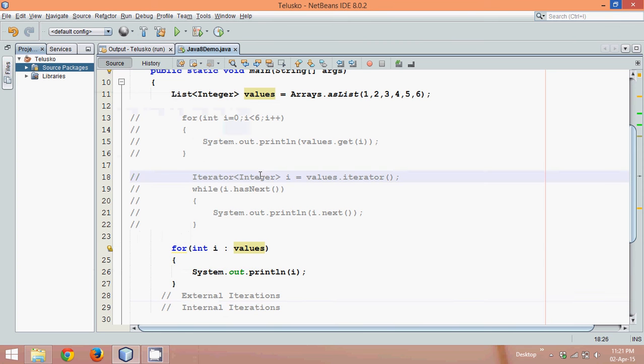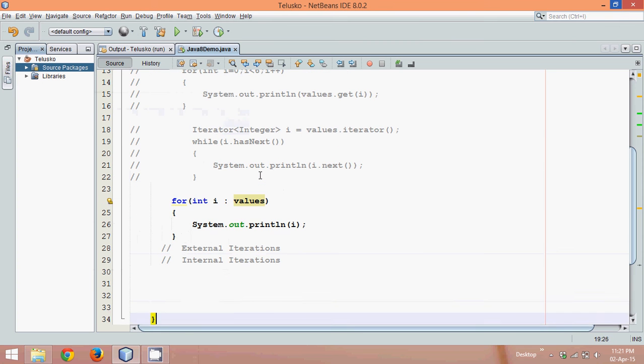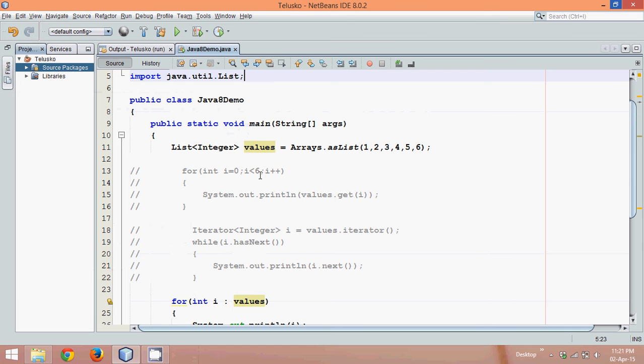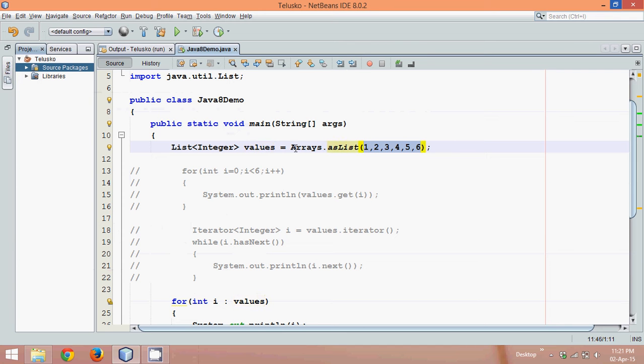In the last video, we created a collection object or list object called values. In this value, I had values from one to six. I used the Arrays class with a method called asList.